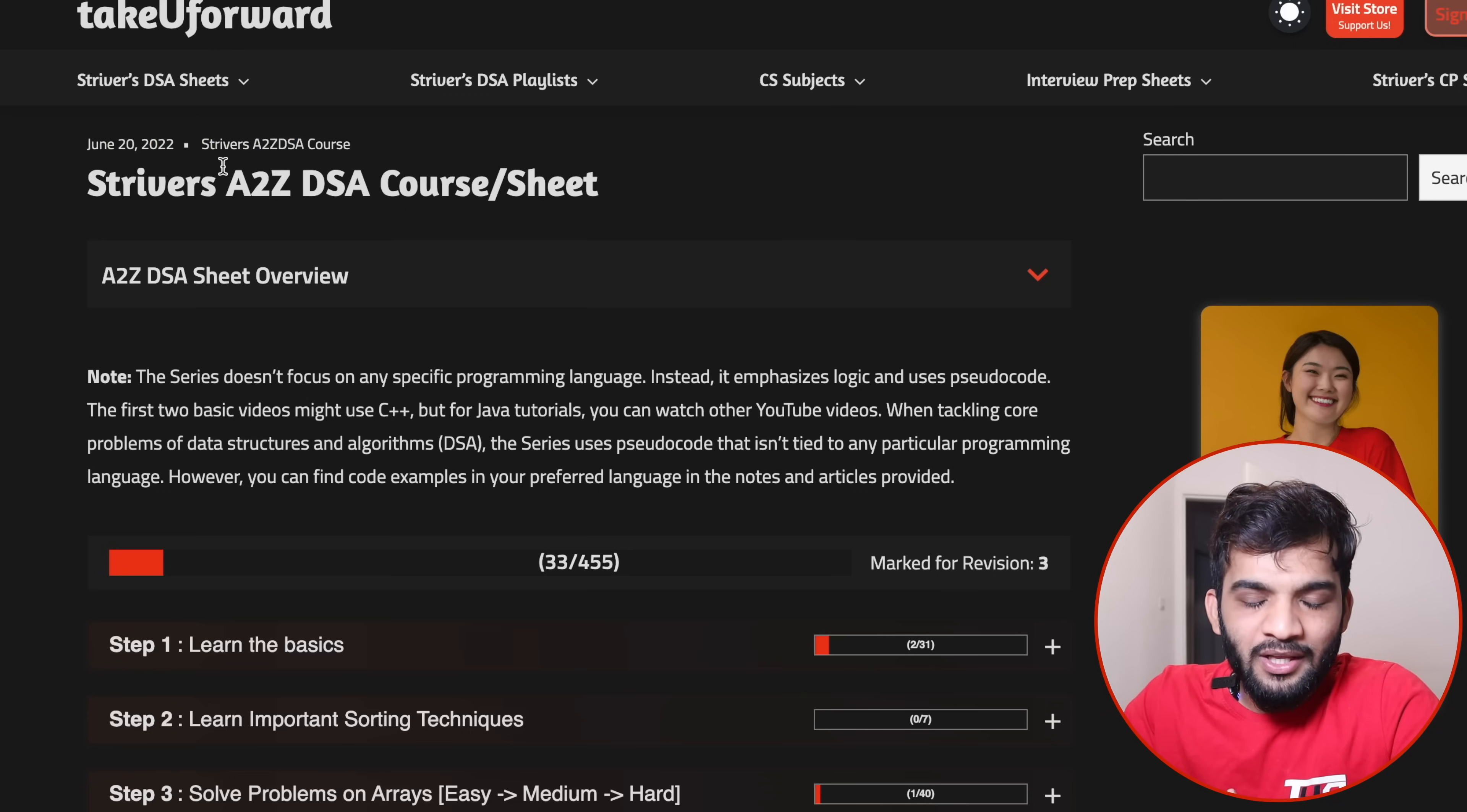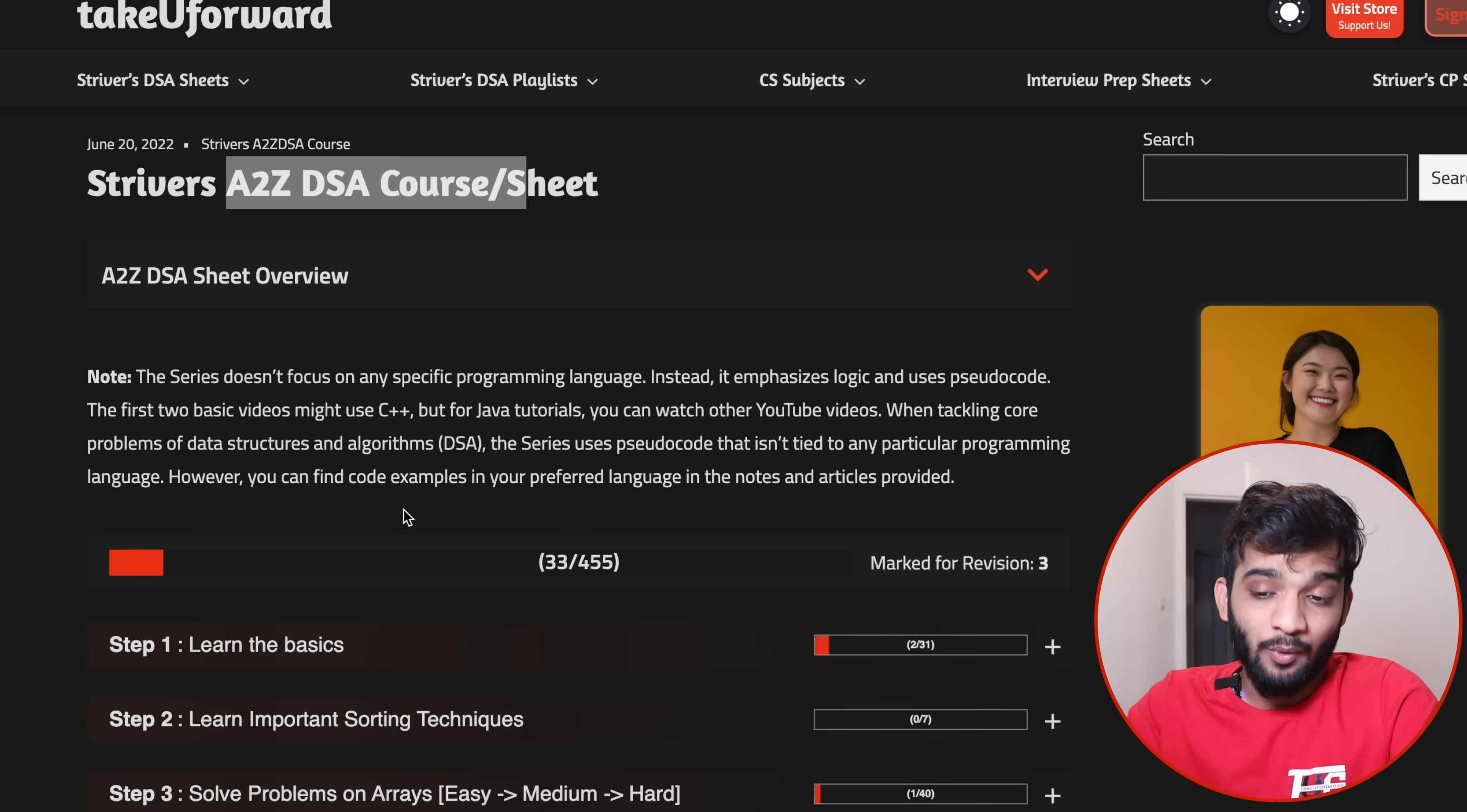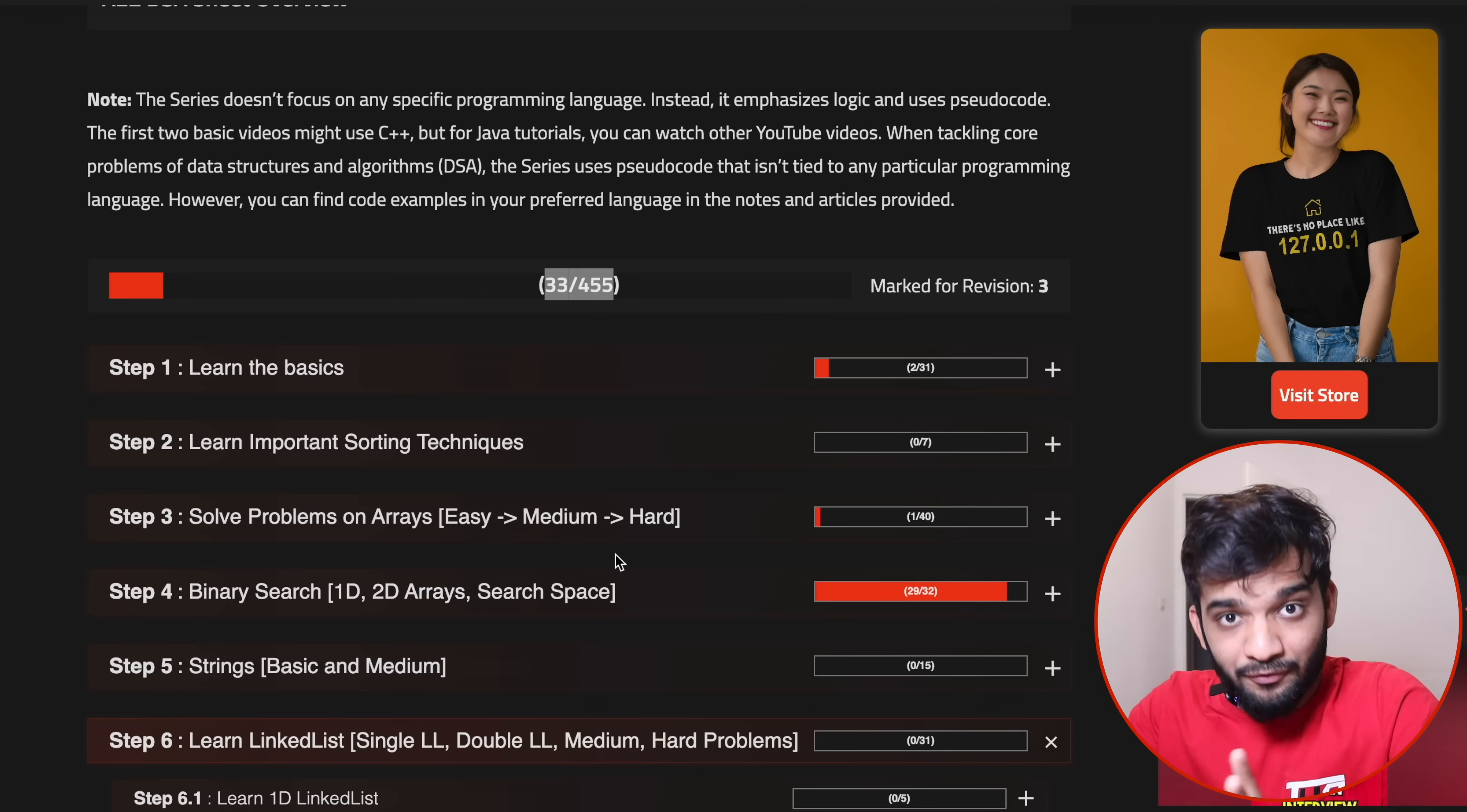But before that, if you're here for the first time, please check out Striver's A to Z DSA course. This is the world's most in-depth DS algo course. The course has 455 modules—yes, we've solved over 455 problems and all the videos are free.